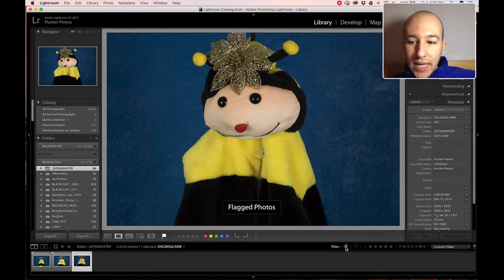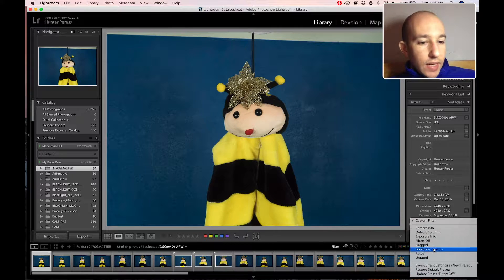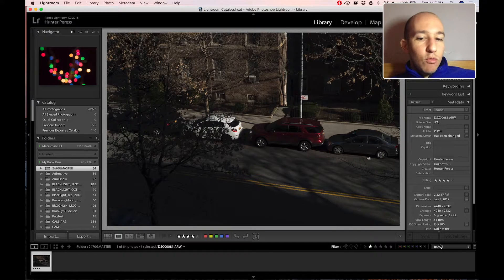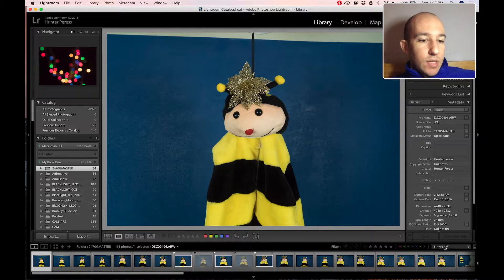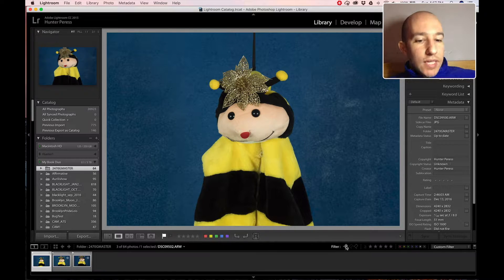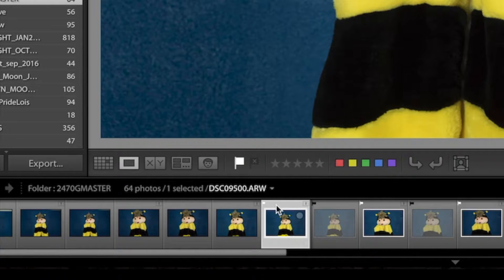If we click right here, we get our picks, and you can also choose everything. It's important to be really conscious of this menu right here — if it says filters are off, then you're not filtering. Sometimes you might be in the rated one, which is the star system, when you're really trying to do flags. So it's always good to start from filters off and then start clicking these things. Click flag photos and these are the ones marked as picks. A white flag means a pick and a black flag means a reject.